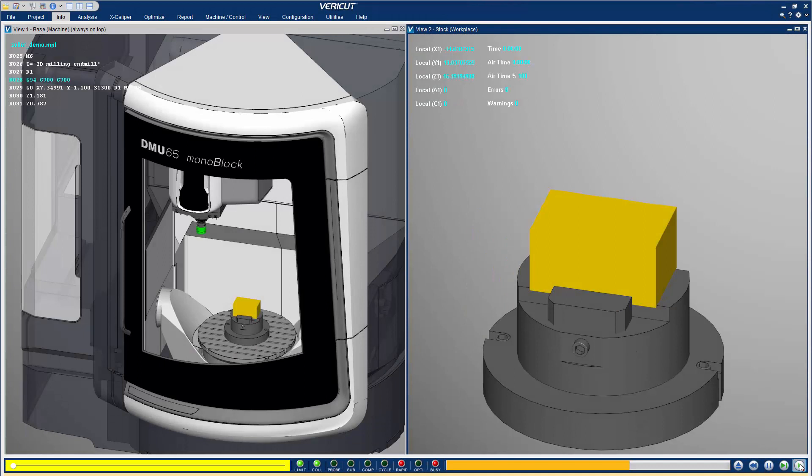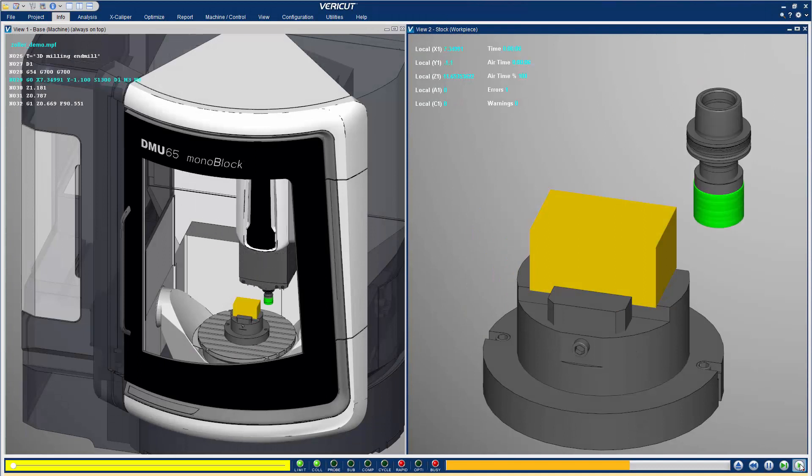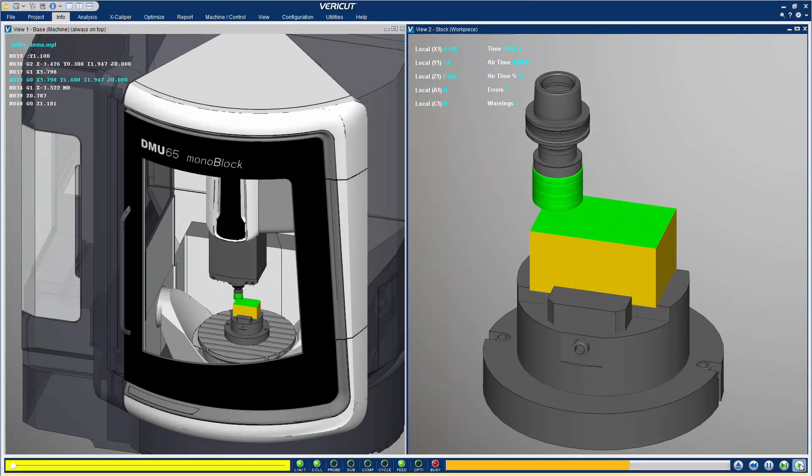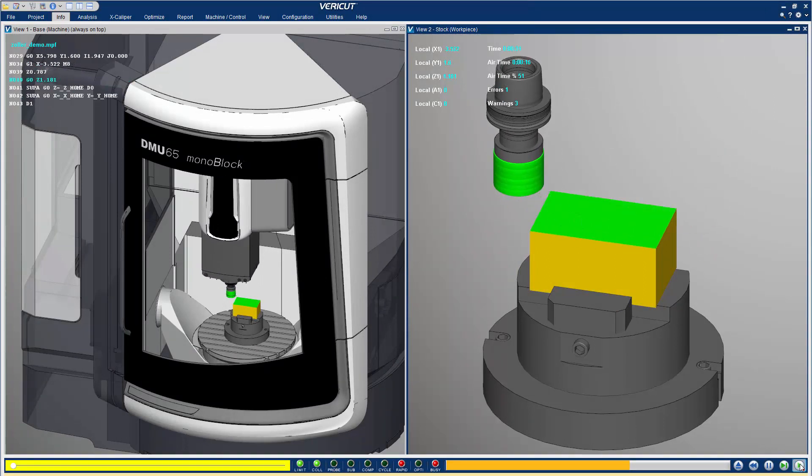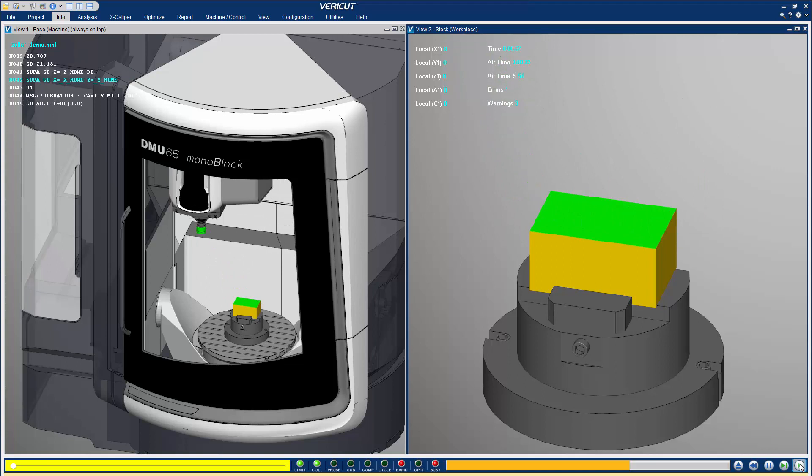Now run the simulation. That's it, you are now simulating material removal using your Zoller tool assemblies.